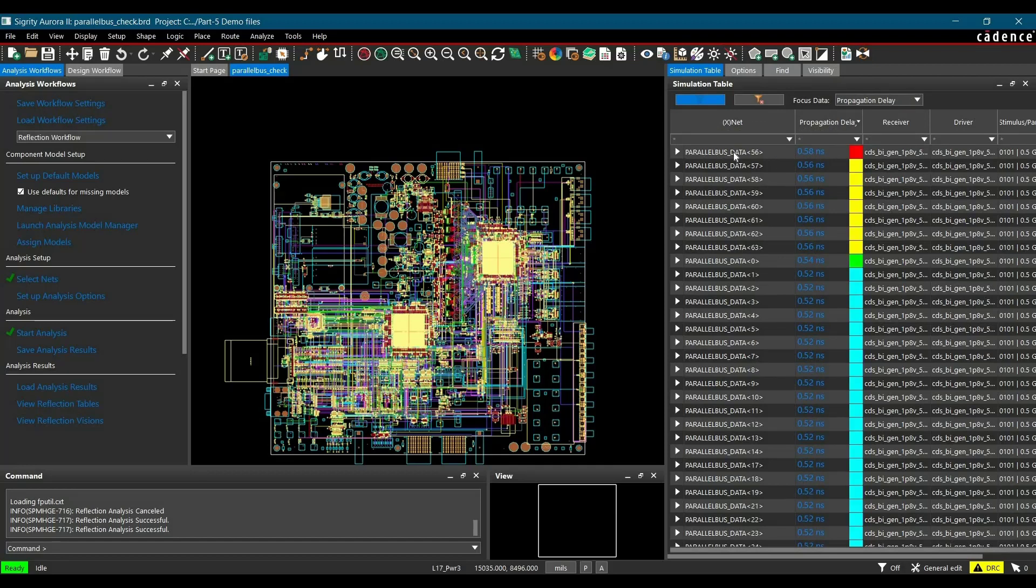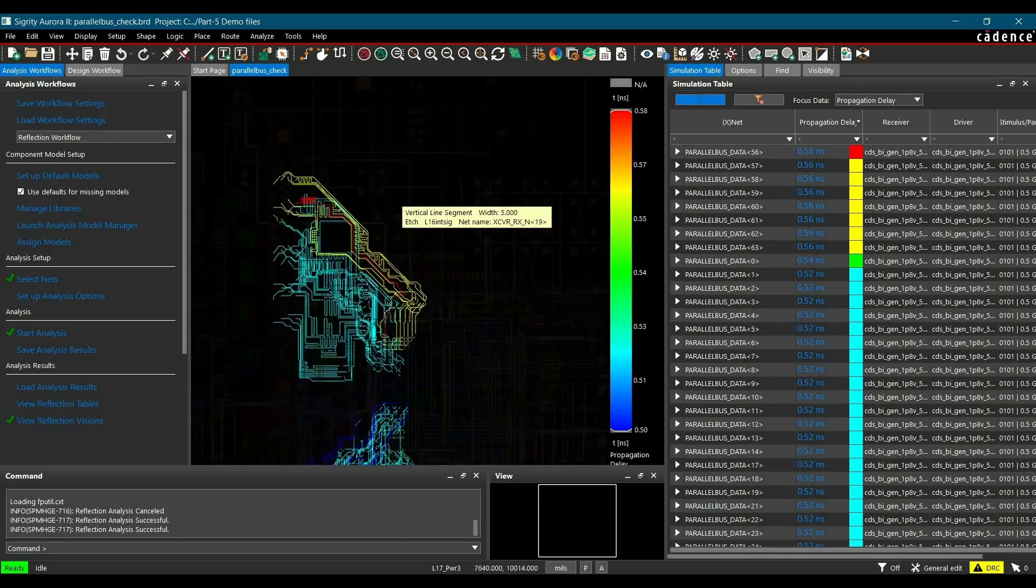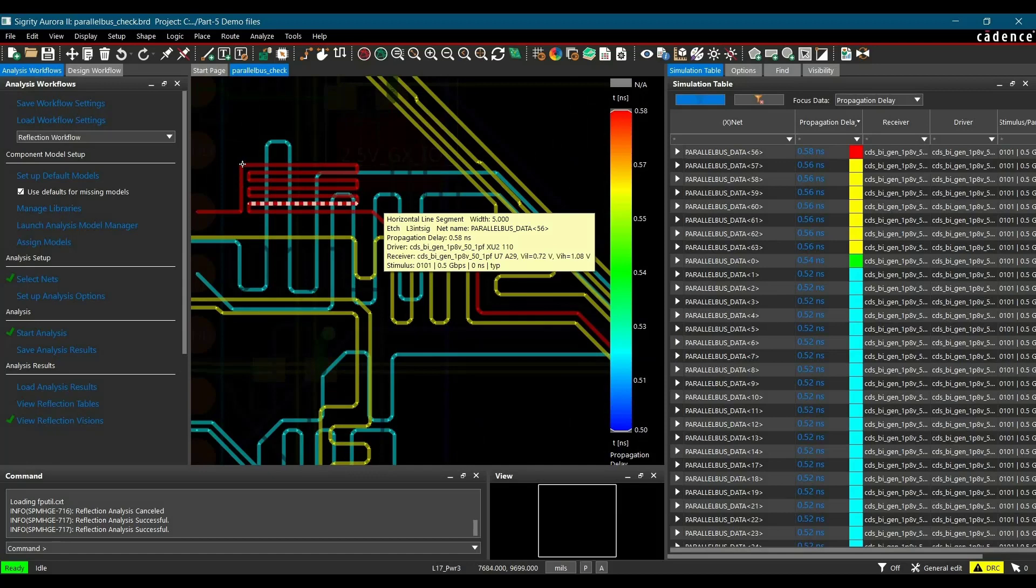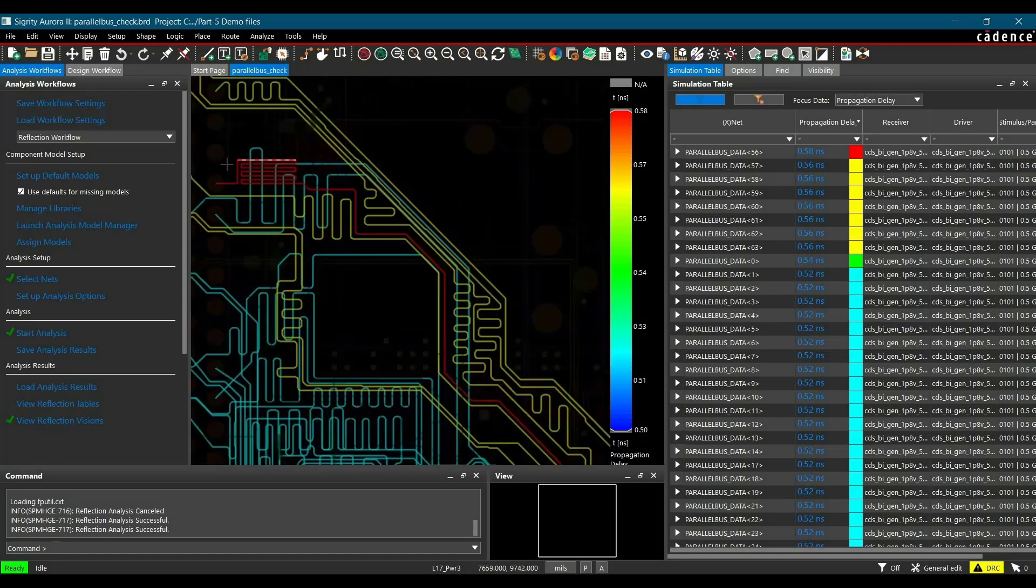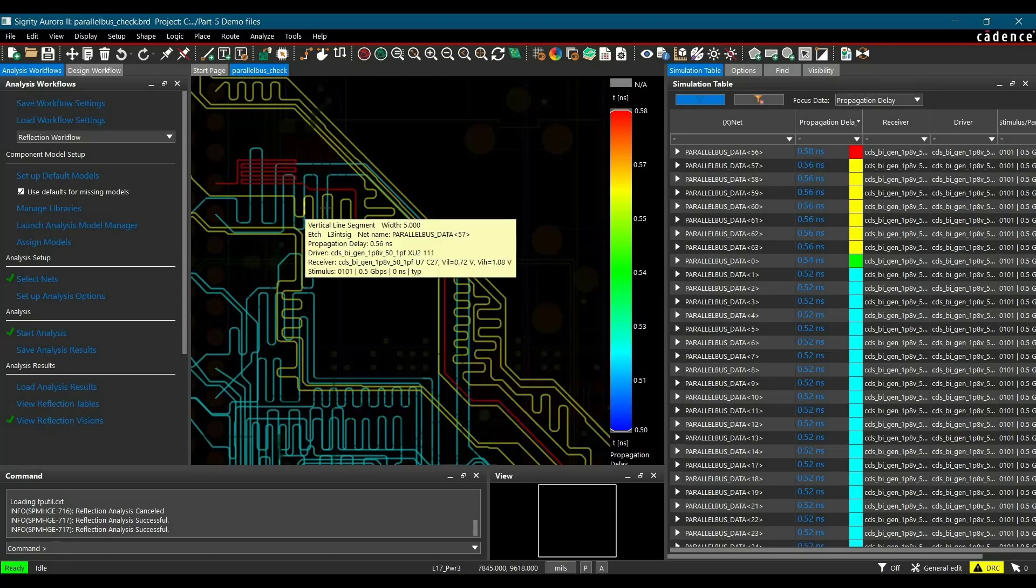And here we go, parallel data bus 56 has maximum propagation delay which is 0.58 nanoseconds. Similarly, to know more about this, where this particular trace is located in the board file, we will click over view reflection vision. Here we go. So as you can see, this is the particular track which has maximum propagation delay.